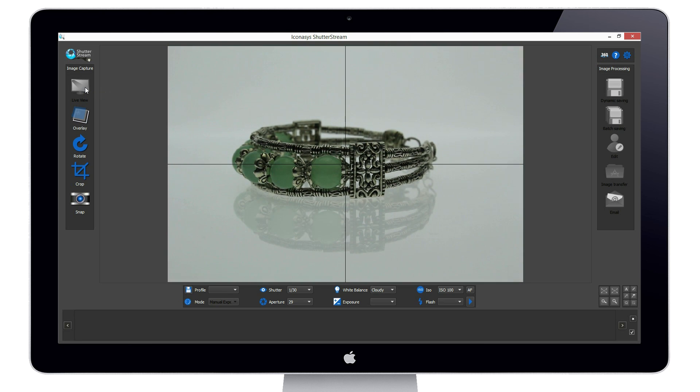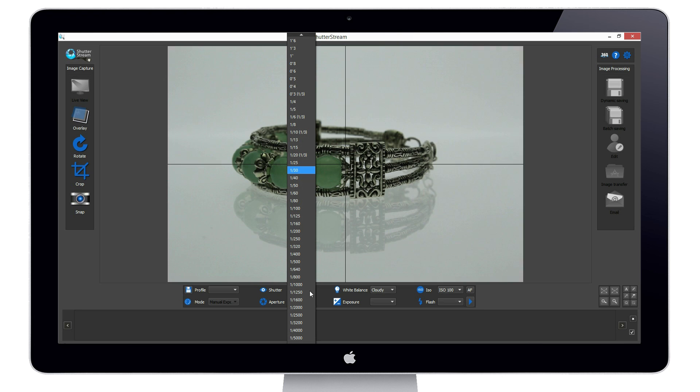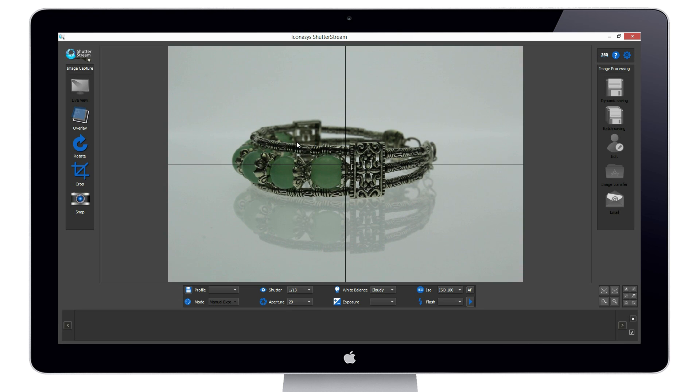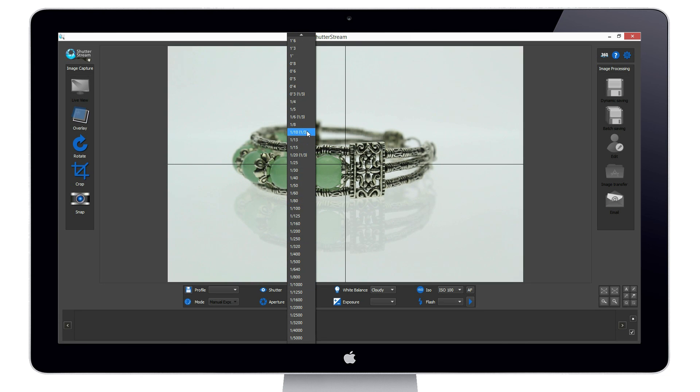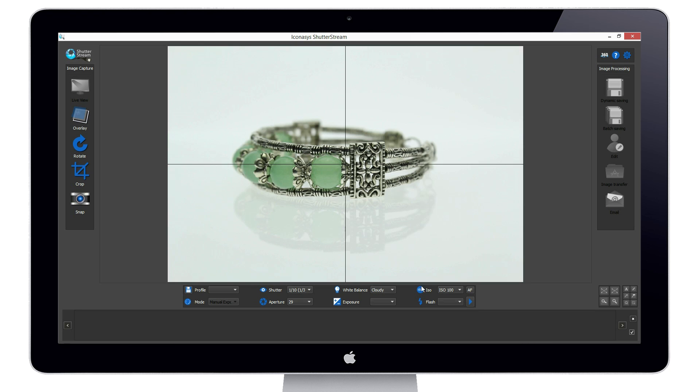While in live view, we will first want to adjust our camera settings to optimize for our lighting environment. Through the software, we have full control over aperture, shutter speed, white balance and sensitization. And as changes are made to my compatible camera, the exposure is simulated in real-time so we can see the exact results before even capturing an image.